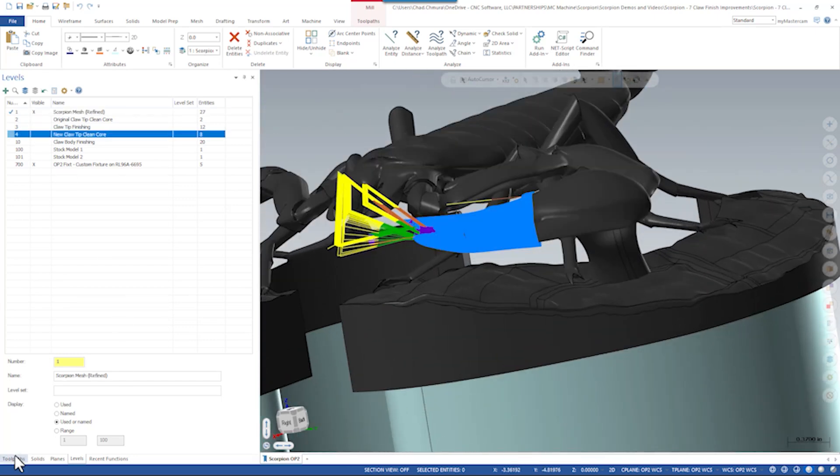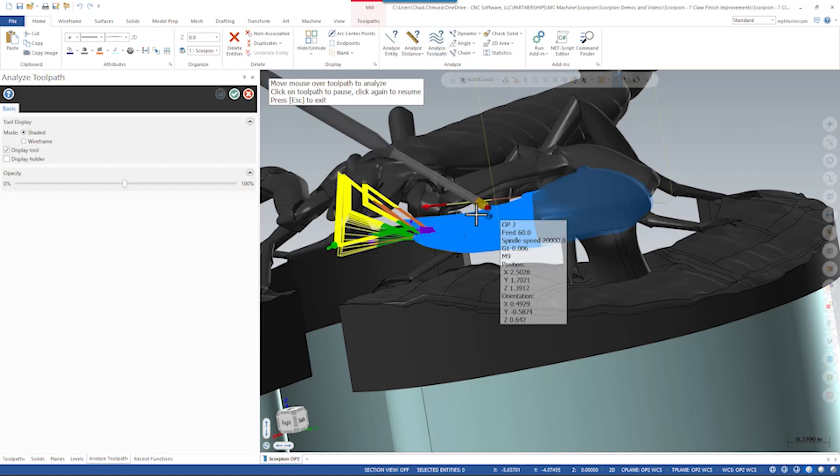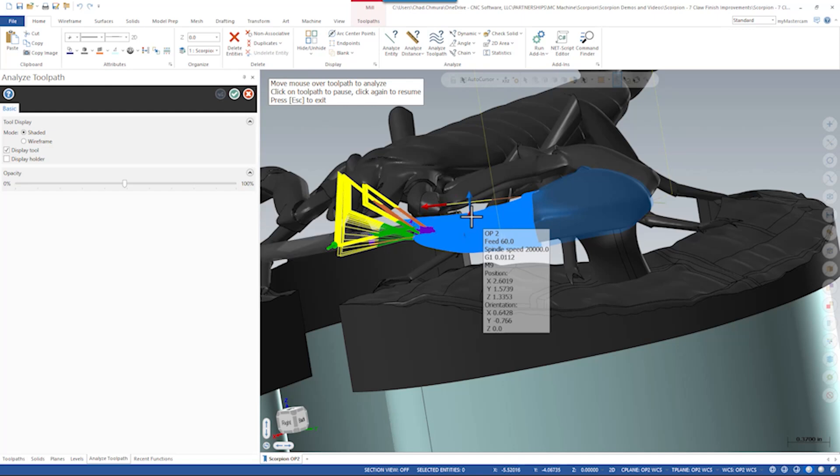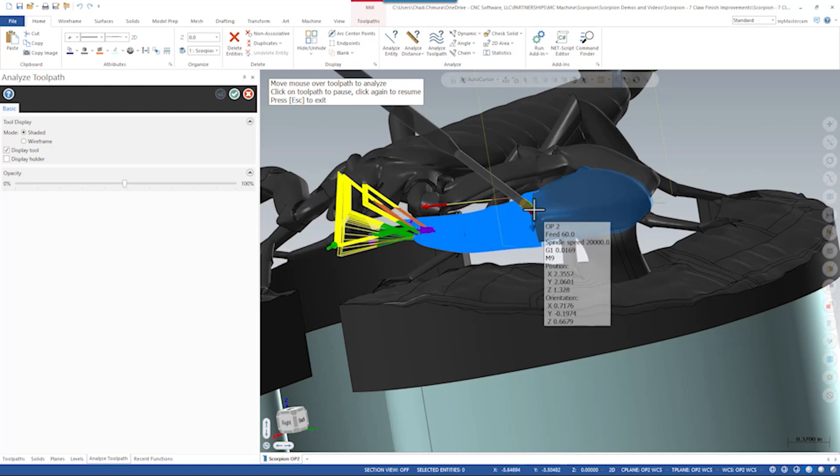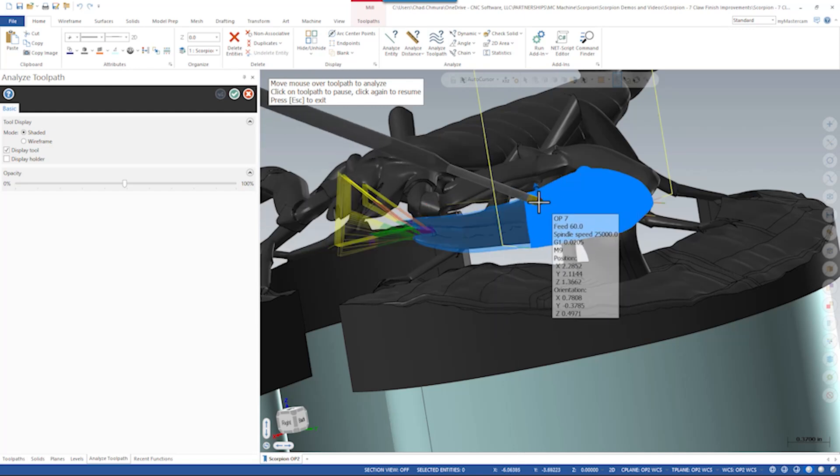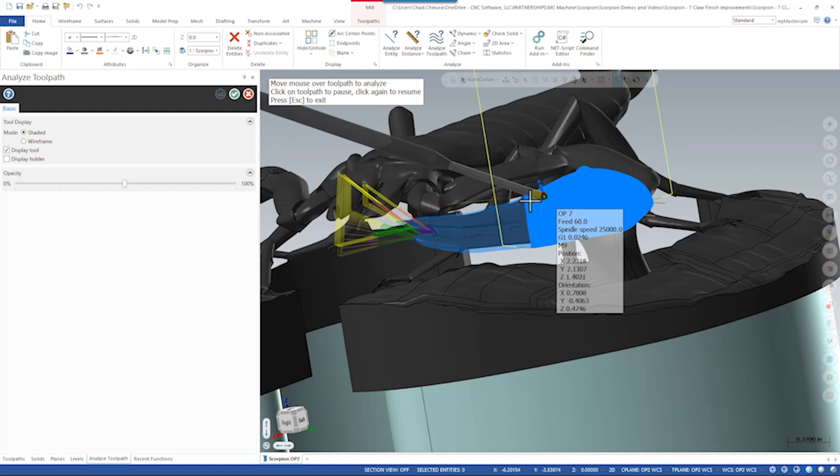If I go back in and turn off that clean core surface and show analyze tool path again, without that clean core surface displayed, if I open analyze tool path I can run the tool across that surface and see a much more consistent tool angle.